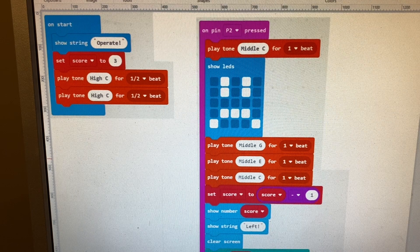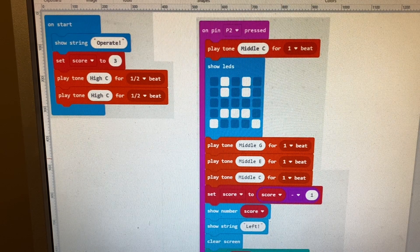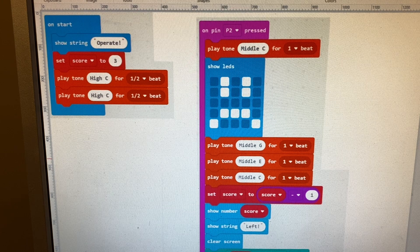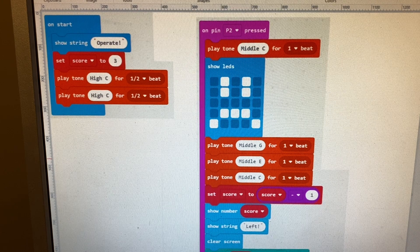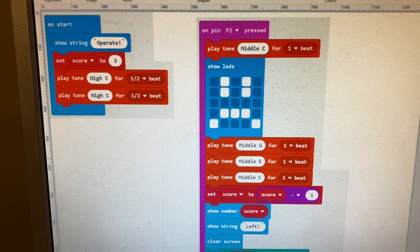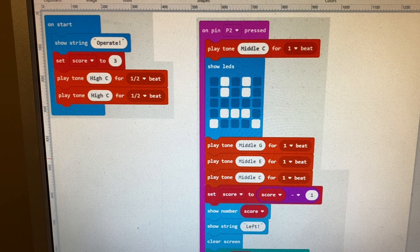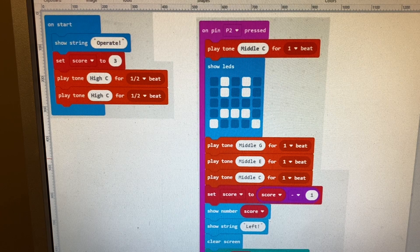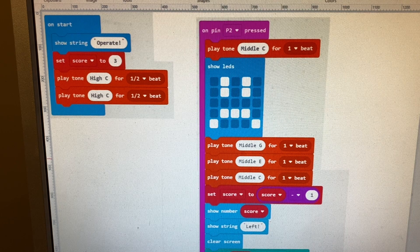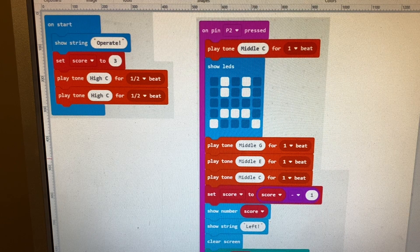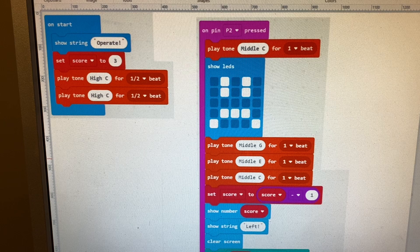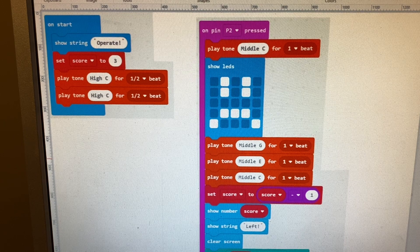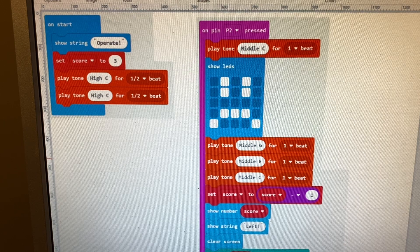We have on pin p2 pressed. The tweezers are connected to pin p2. If we touch it, it plays a little note to say you made a touch. It shows a sad face which you can draw anything you like in that matrix. You can make happy faces, sad faces, checkboxes, X's, whatever you like. It plays a few tones.